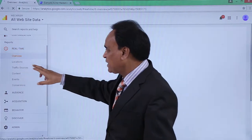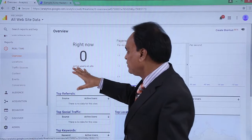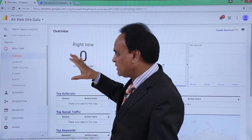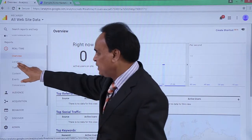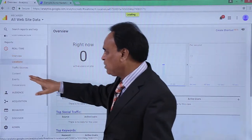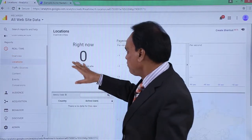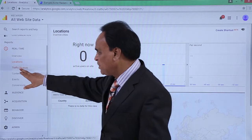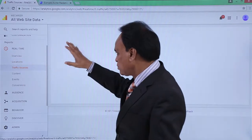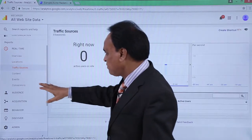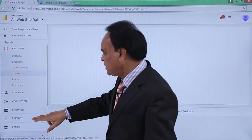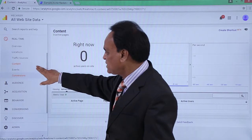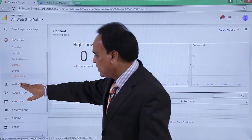If I click on overview, if there is any traffic flowing here it will be shown. If I click on locations, you can see from where the traffic is coming. Clicking on traffic sources will display the traffic sources. All this information can be seen in real time.